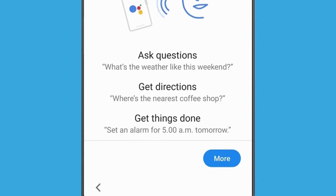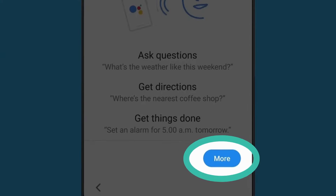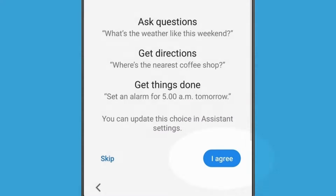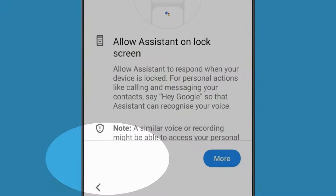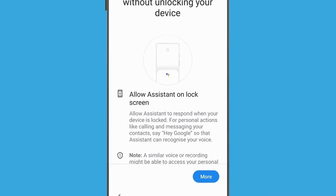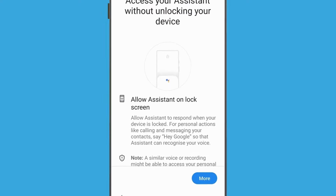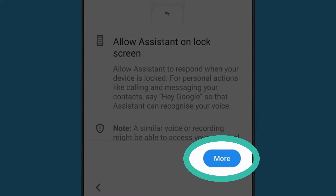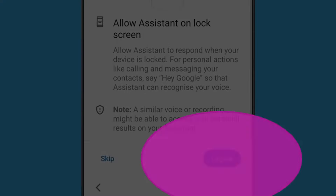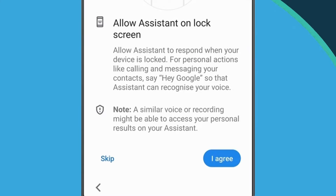This screen provides some information about Google Assistant, a handy feature that lets you control your phone using your voice. We'll look at this in more detail in another video, so we'll tap More and then Skip to set this up later. This screen explains how you can access Google Assistant while your phone is locked. For this demonstration, we'll tap More and then Skip.